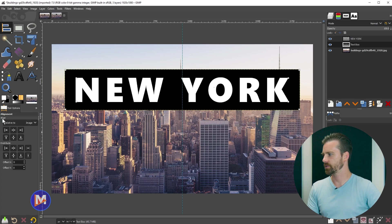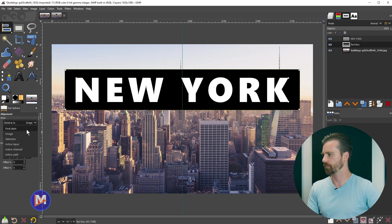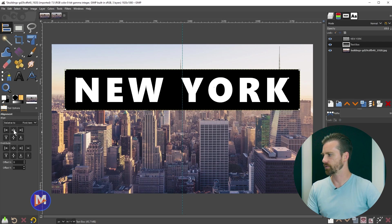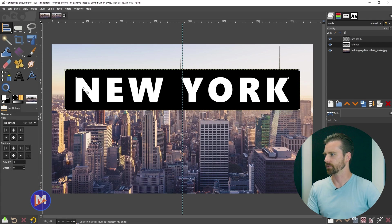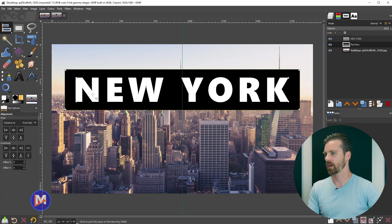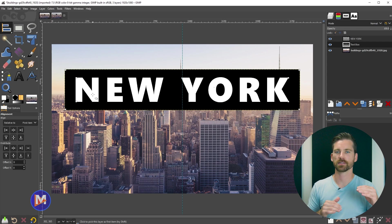We're going to go to the tool options, and for align we'll set this to first item, and we're just going to center this up. So we'll click center of target there and align middle of target. You'll see it moved it up very slightly. So now everything is nice and aligned.